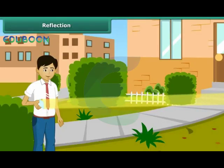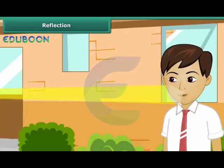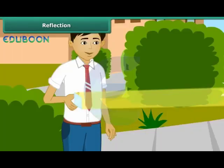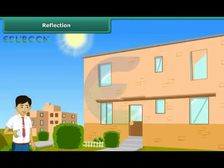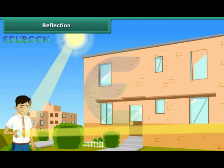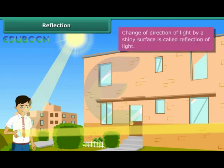In your school during the recess, Amman shone a bright light on your face. He did it with the help of a mirror. He used the mirror to deflect the sunlight in your direction. This mischief of Amman proves that a mirror changes the direction of light that falls on it. Such a change of direction of light by a shiny surface is called reflection of light.